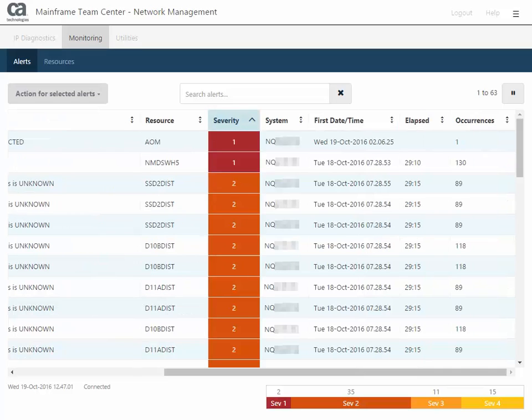the system that produced the alert, the date and time when the alert first occurred, how long ago the alert was sent, and the number of occurrences of this alert.